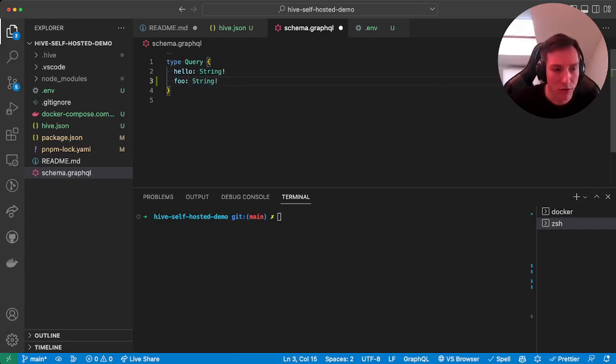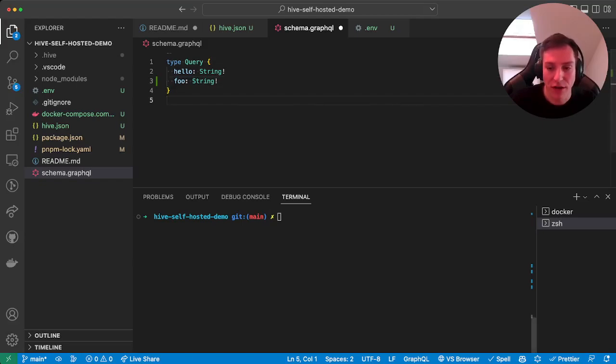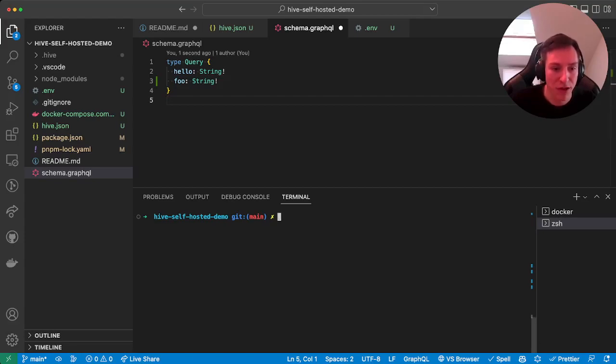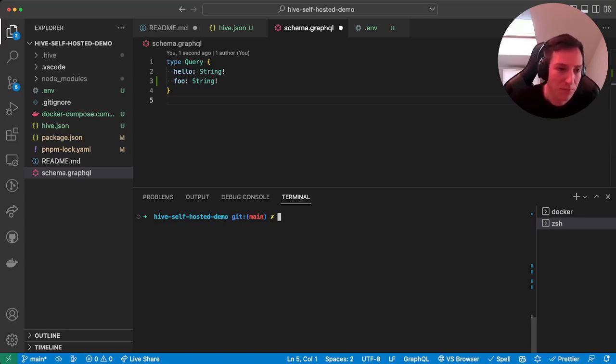We can publish this new schema. But before we actually want to publish a new schema, we should always make sure that the schema is still valid and it might not break any existing customers or API users.